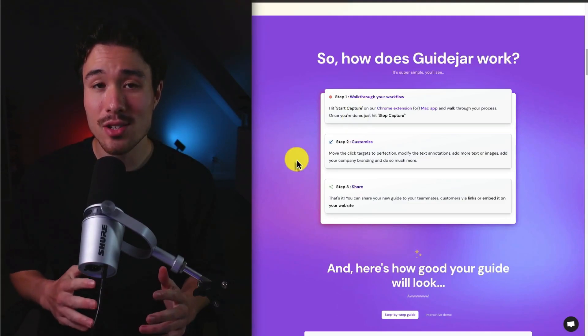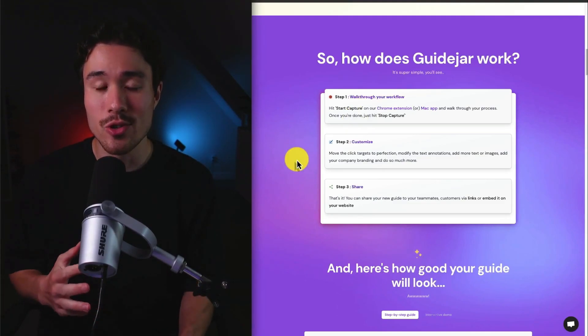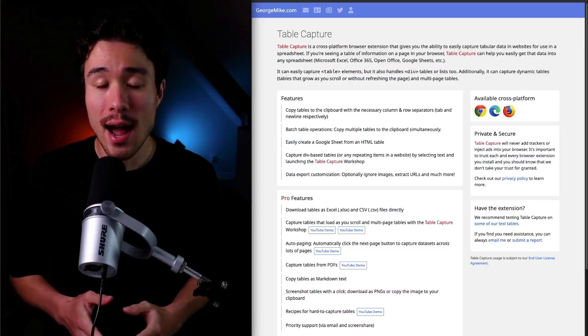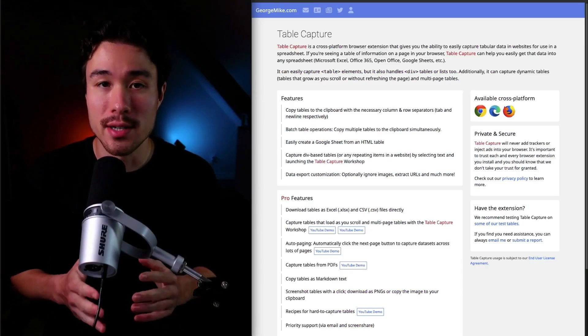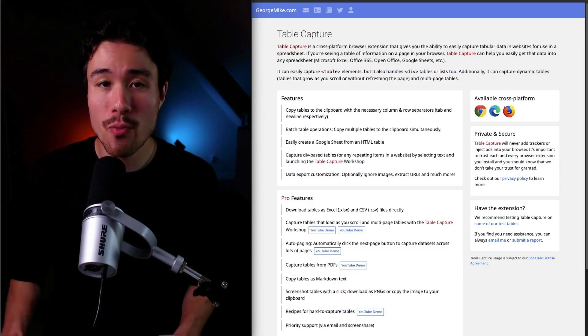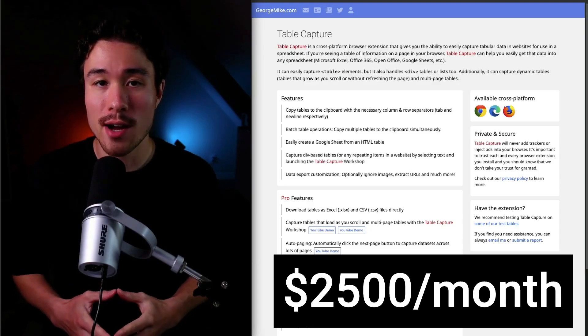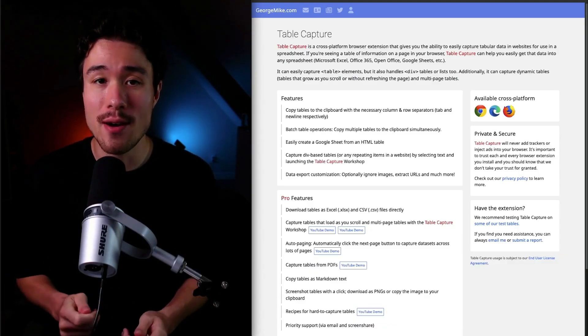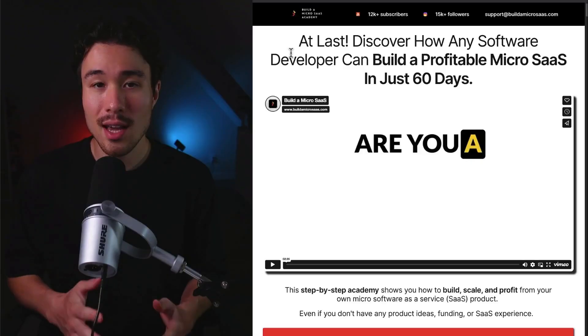From there, it makes it super easy to share that recording. Next up, we have what is called Table Capture. It does a self-reported $2,500 a month in recurring revenue and was founded by George.